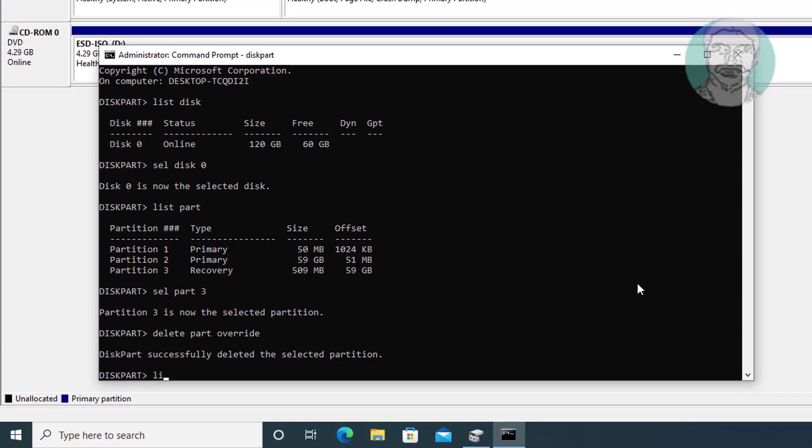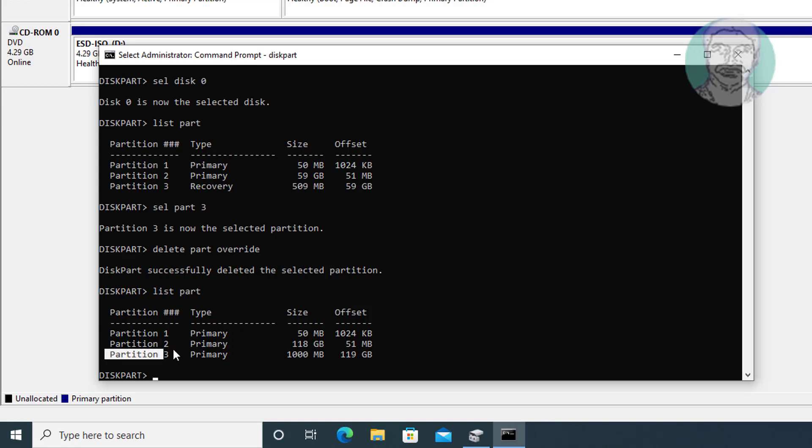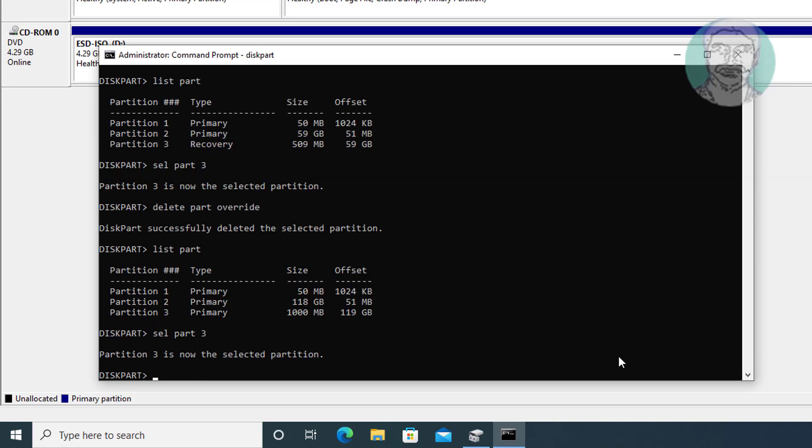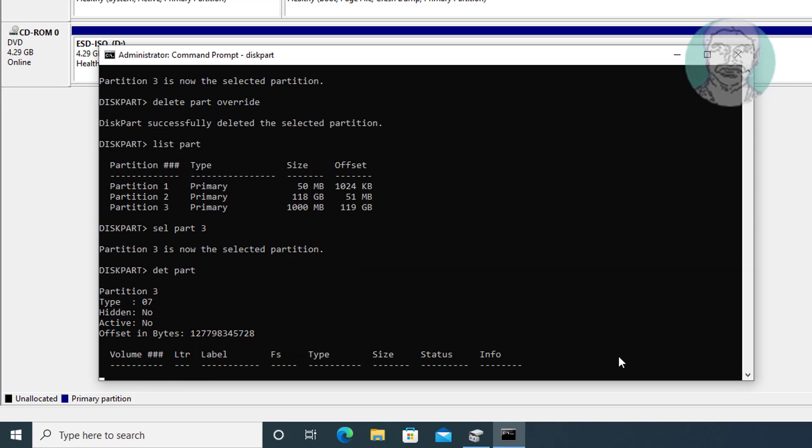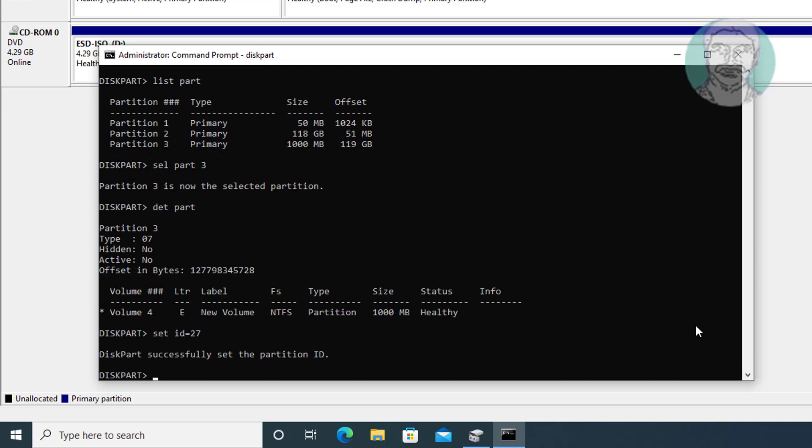Type list part. Select newly created partition. Type set ID equals 27. In GPT partition, set ID is different. This tutorial is available on our channel.